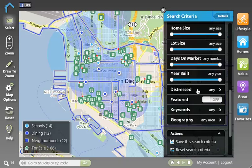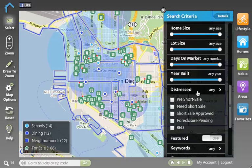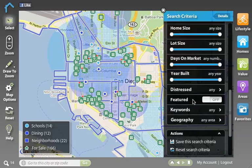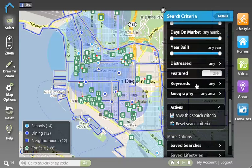We can filter by distressed properties, and I can simply click on the check boxes for the types of distressed properties that I'm interested in. I can choose featured properties if they've been designated on the site. I can also filter my property search by keywords — so if there's something specific about a home I'm looking for, say a fireplace, I could type that into keywords and filter to only homes with a fireplace. If you want to use multiple keywords, just separate them with commas.